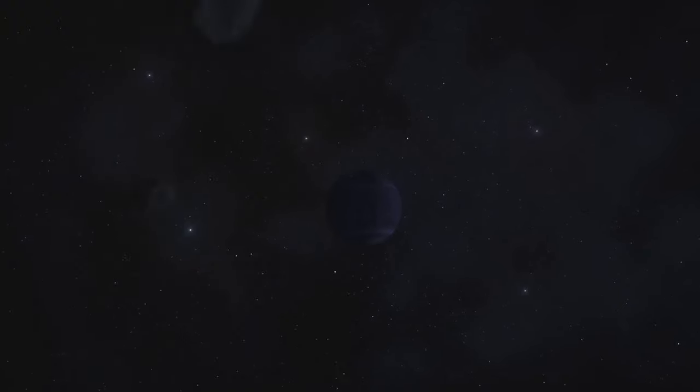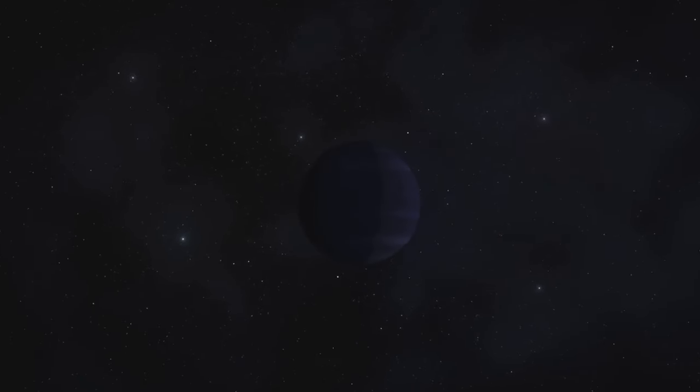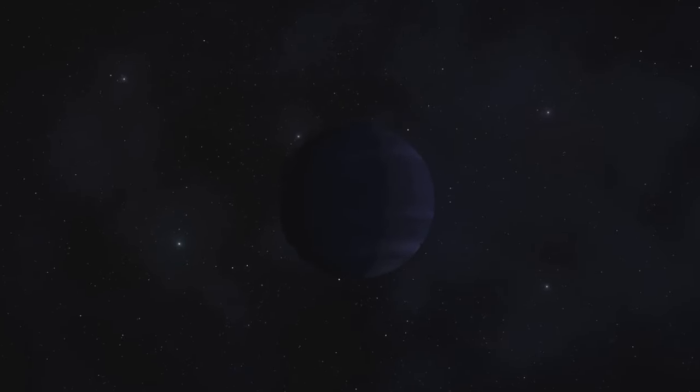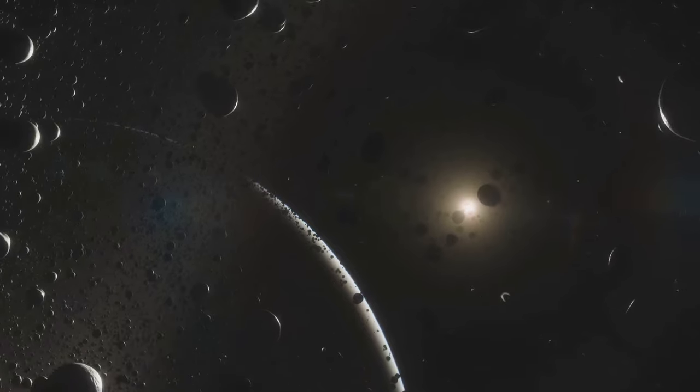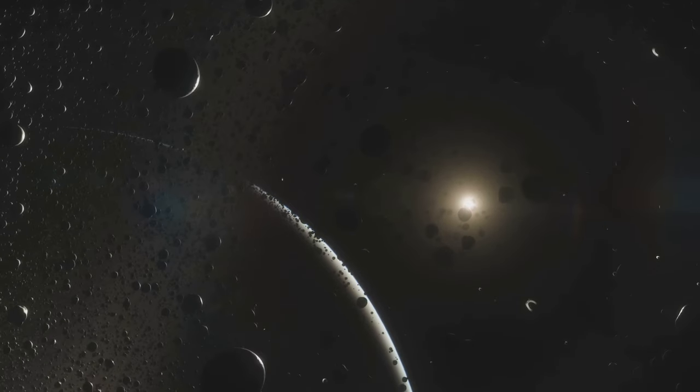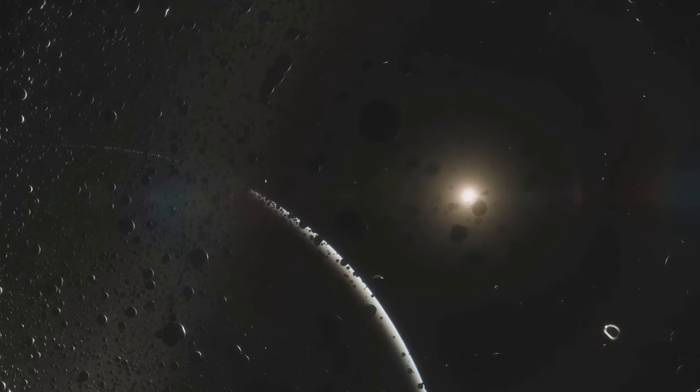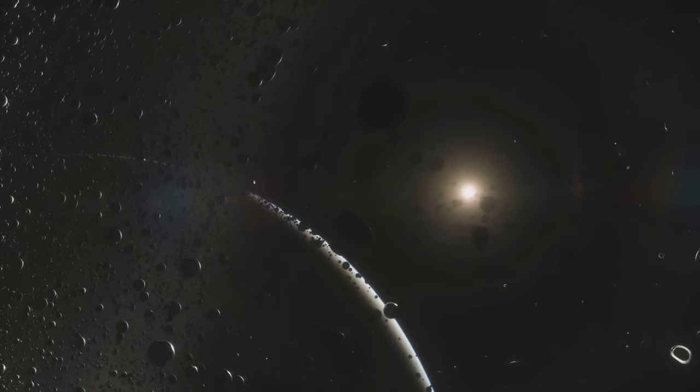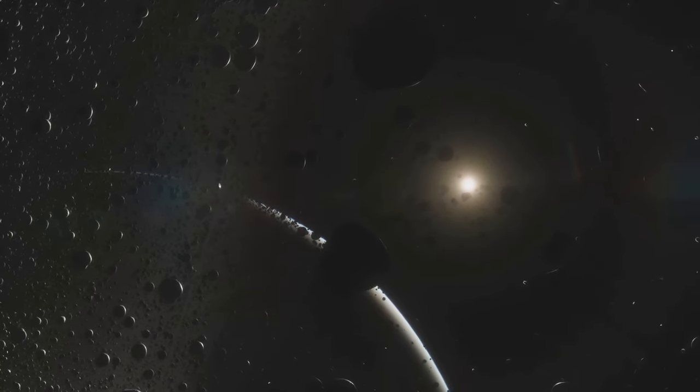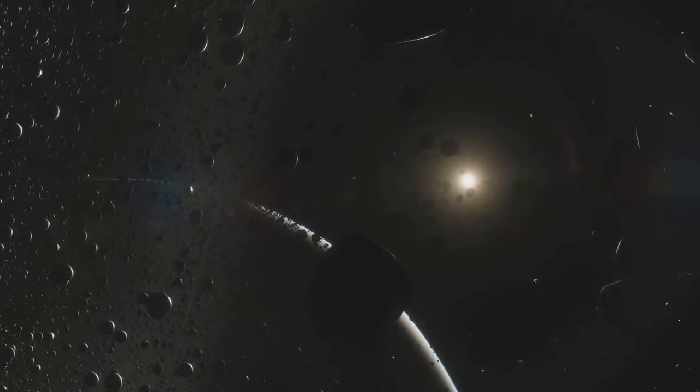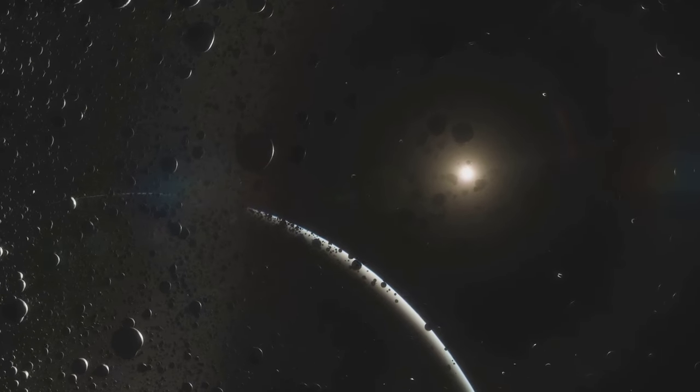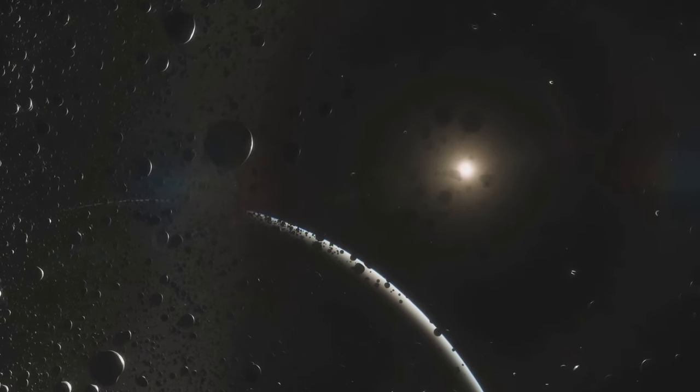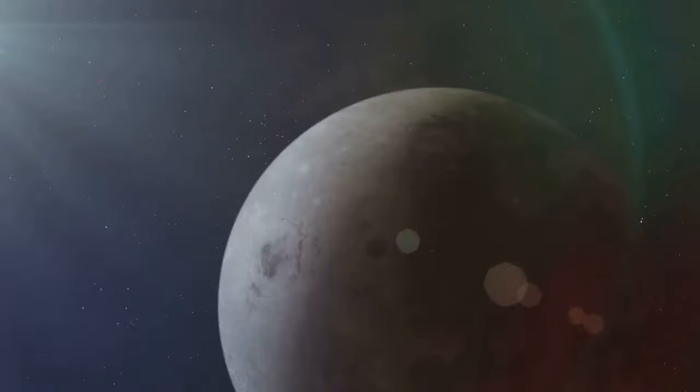If this theory holds true, Triton's journey to Neptune's orbit would have been a long and fascinating one. From its ice volcanoes to its thin atmosphere, Triton continues to fascinate scientists and space enthusiasts alike. Its unique characteristics make it a captivating study, a moon that truly stands out in the crowd.